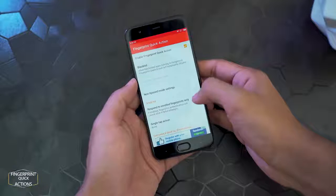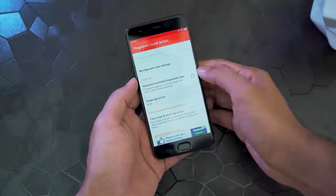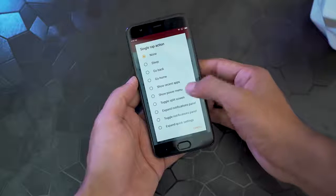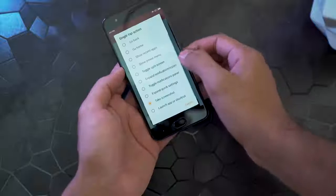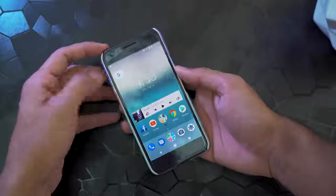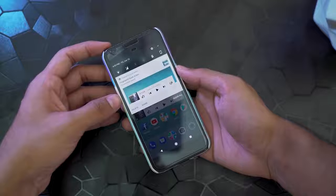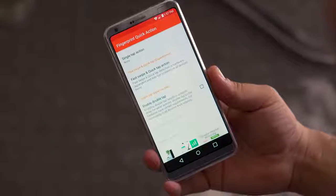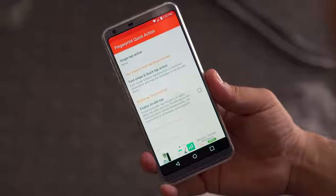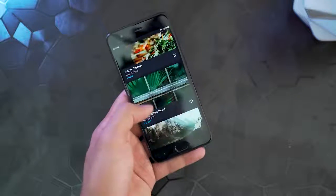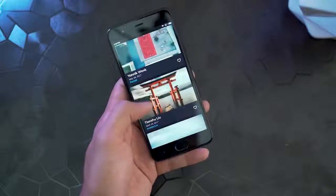Next up is Fingerprint Quick Action. Lately all smartphones come with fingerprint scanners, and we always wish they did something more than just unlock the device. You can use this app to assign shortcuts to your fingerprint scanner like go home, back, recent apps, quick settings, screenshots, and so on. It's really useful to have shortcuts or gestures for various actions right at your fingertips. You can also try experimental shortcuts like fast swipe or double-tap.